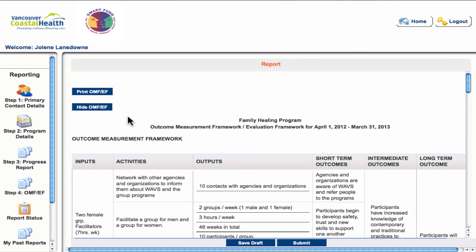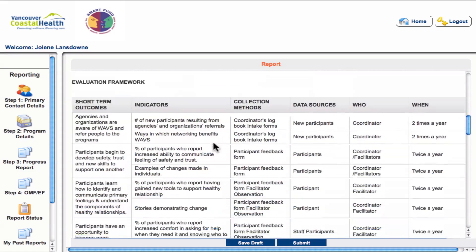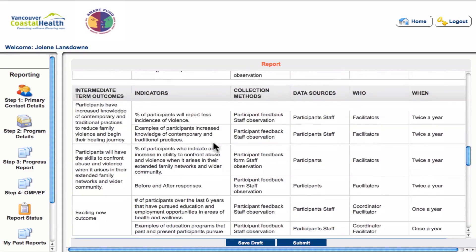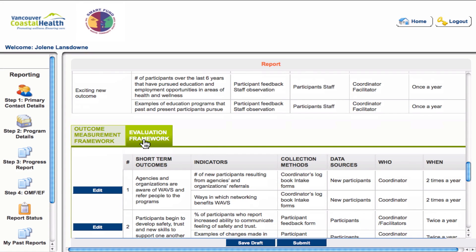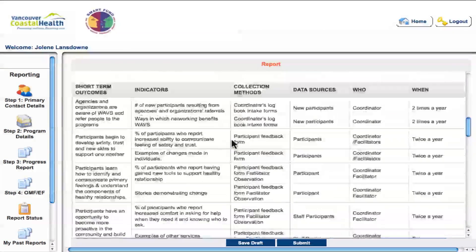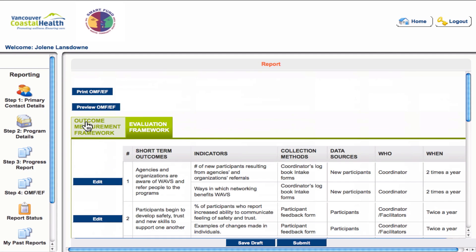When you click on step four, you will see that last year's outcomes measurement and evaluation frameworks are already here, ready for you to make edits. Edits are made in the section below the OMF and EF in two tabs: the outcomes measurement framework tab and the evaluation framework tab. As you make edits below, you will see them reflected in the frameworks above. Similar to the progress report, you may find it easier to hide the top section for easier access to the edit tabs below.